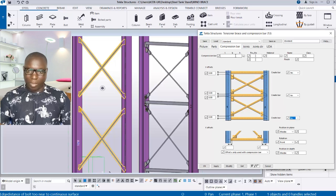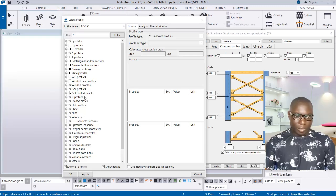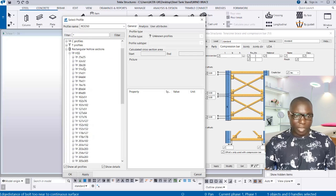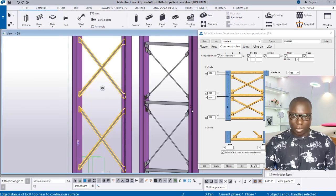Click Yes in this provision. Now I want to define the compression bar section — which bar profile to use. Click on this provision, which opens the properties. Choose Rectangular Hollow Sections as the compression bar. Select the section — 100 by 50 — expand it and choose the second option. Click Apply and OK.